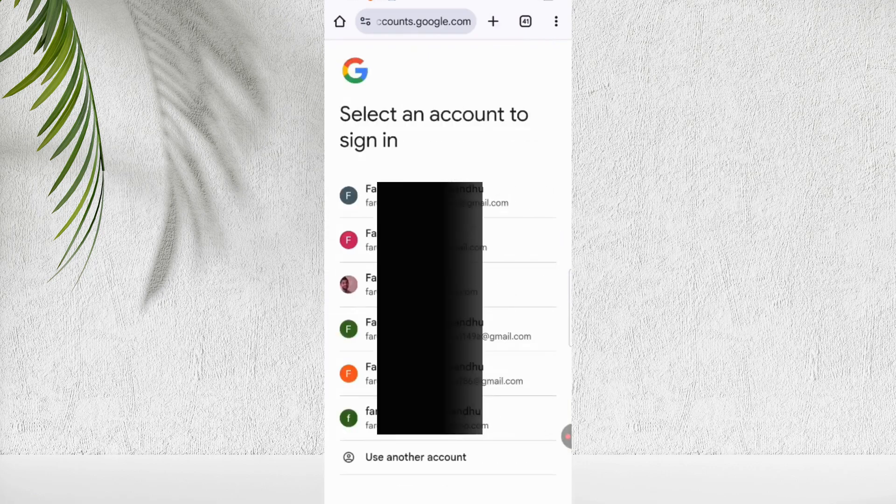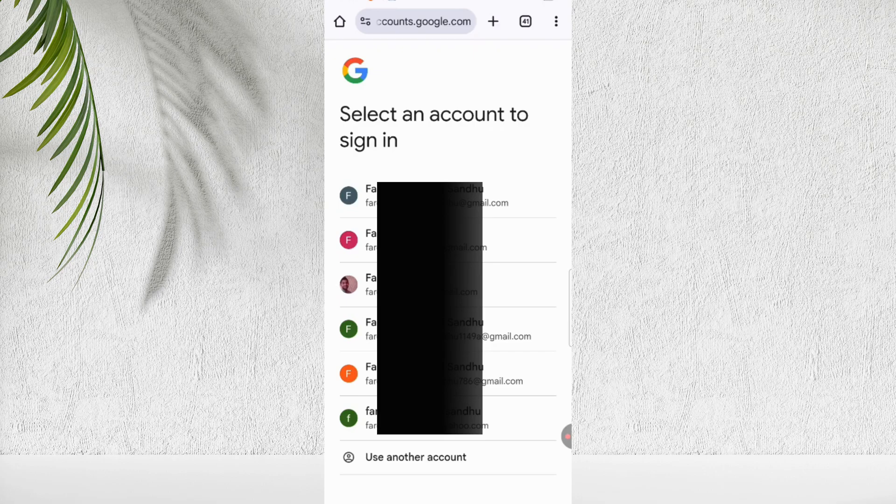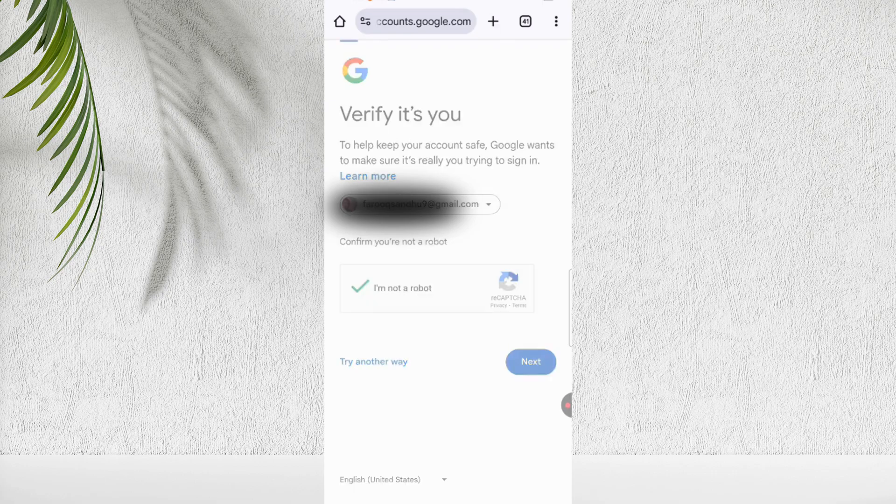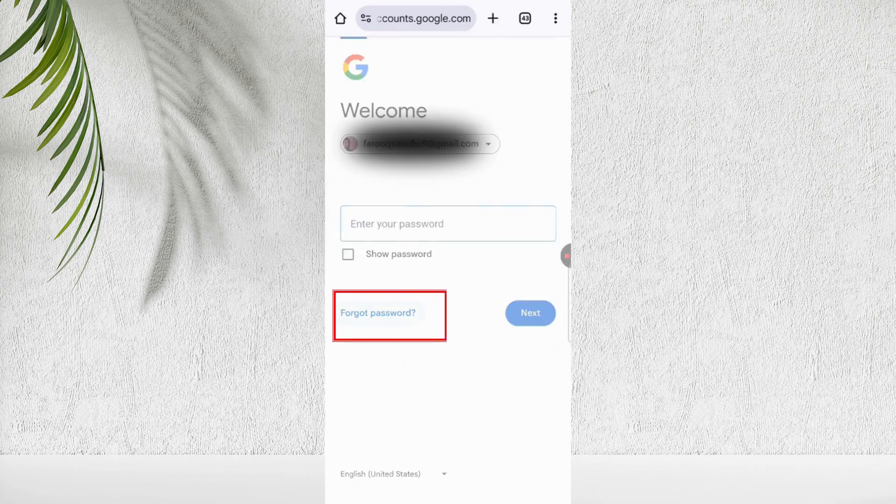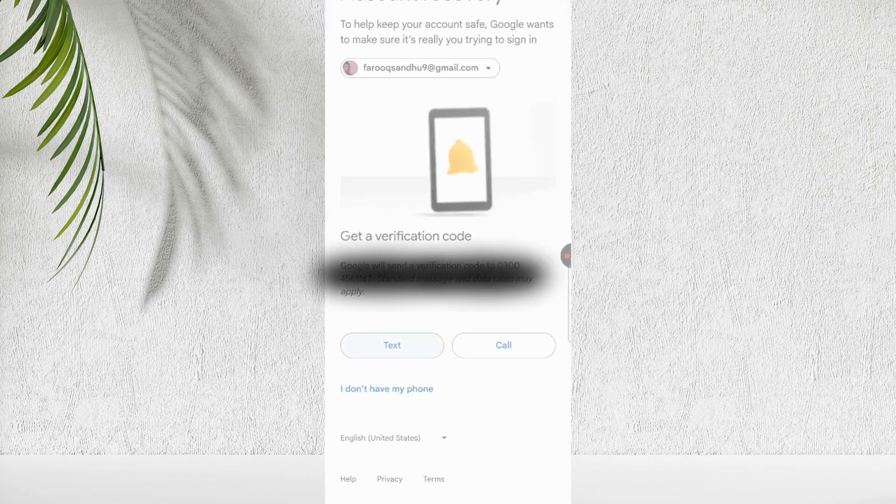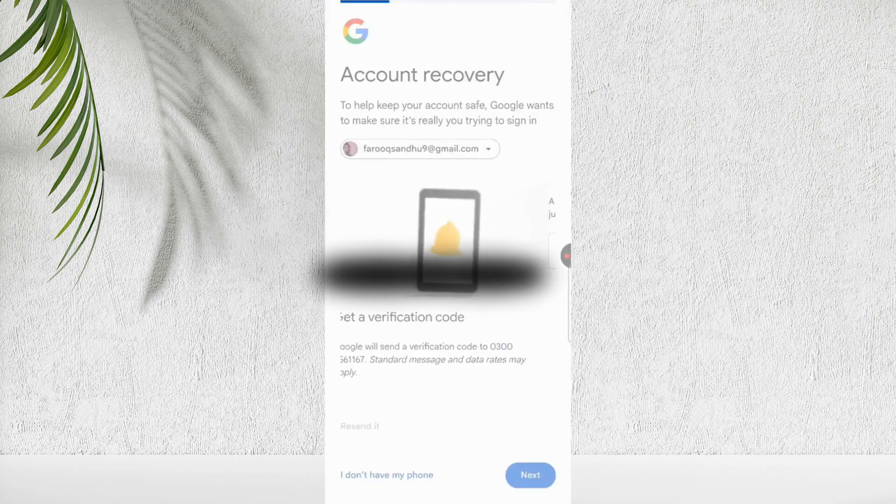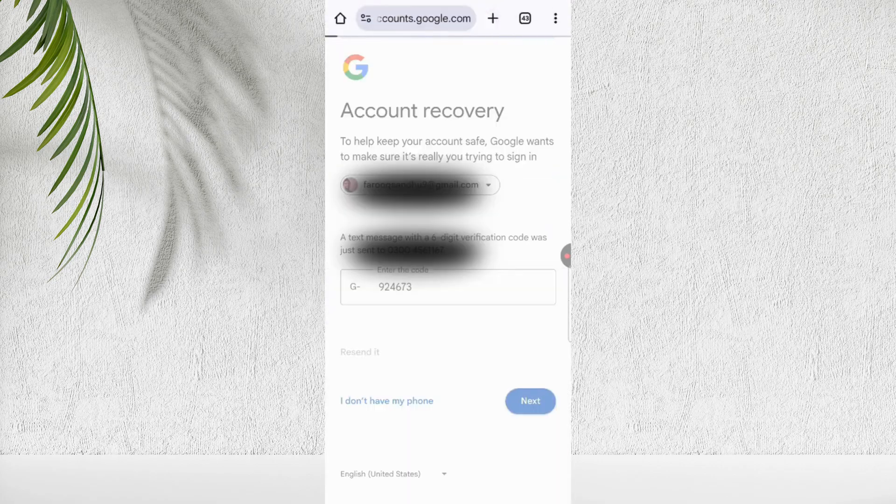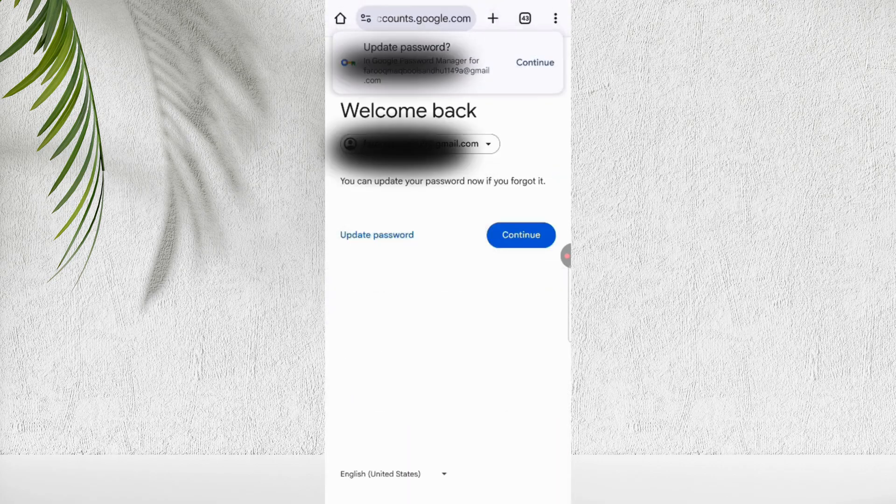Once verified, you'll see a list of Gmail accounts associated with that number. Click the one you want to recover. If you don't remember the password, click forgot password. Google may ask for further verification. So enter your number again and enter the code here.